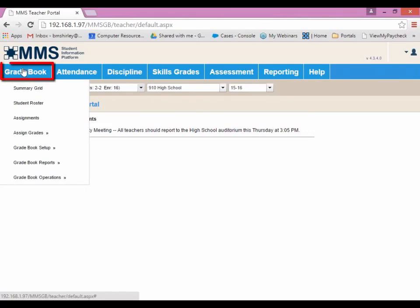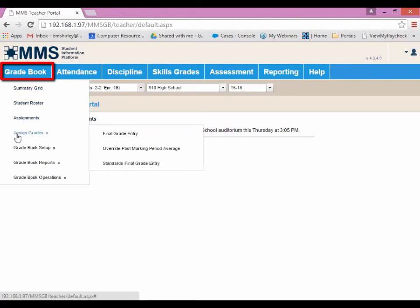So under Gradebook, we have Summary Grid, Student Roster, Assignments, and Assign Grades — which hovering over it and having these double arrows will show more options, such as Final Grade Entry, Override Past Marking Period Average, and Standards Final Grade Entry.